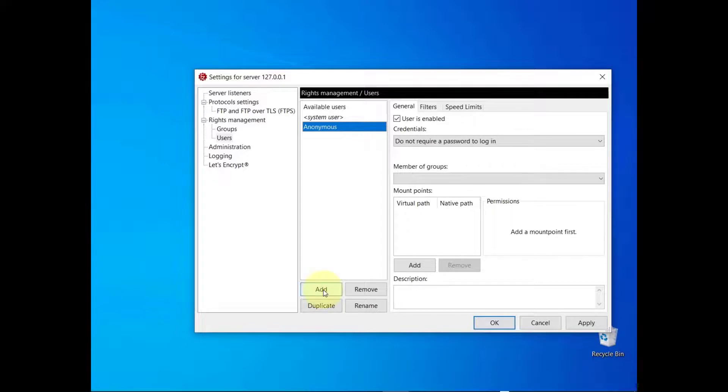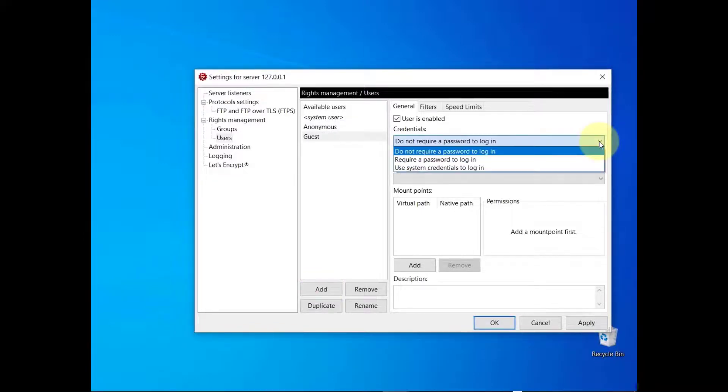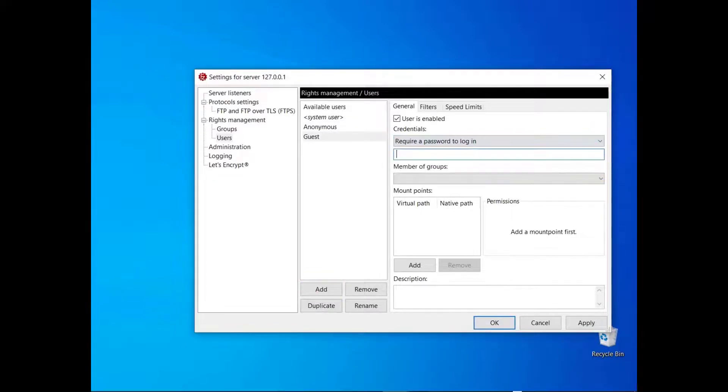If you don't want to use the operating system's user accounts but you want users to authenticate, select the option require a password to log in. Then write the password in the next field and communicate that to the user through a secure channel.